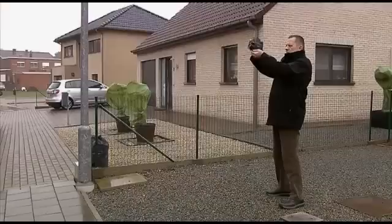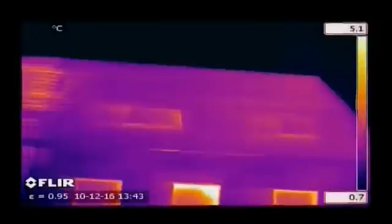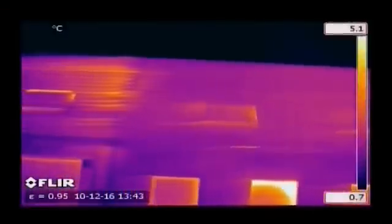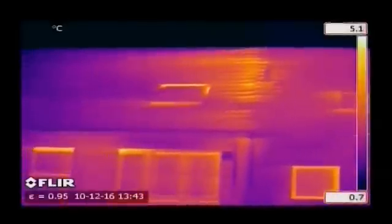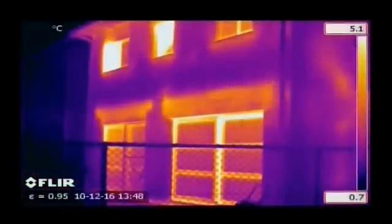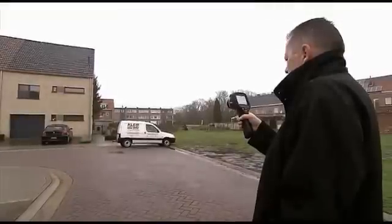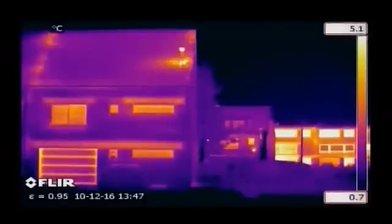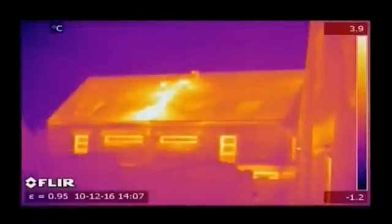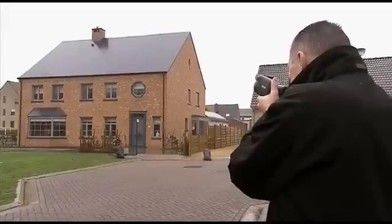Thermal imaging is a powerful and non-invasive technique used to monitor the condition of buildings. Buildings can quickly and thoroughly be scanned using a FLIR thermal imaging camera, identifying problem areas that can't be seen by the naked eye. Insulation problems in walls and roofs are clearly seen on a thermal image, and huge energy savings can be made by repairing the badly insulated areas.